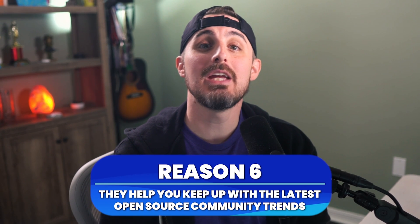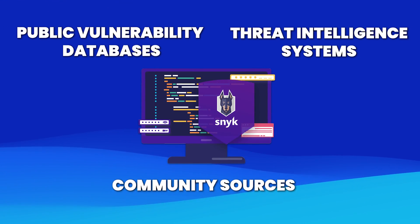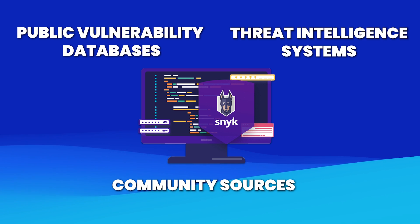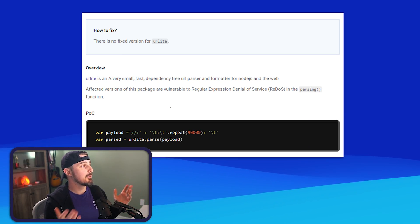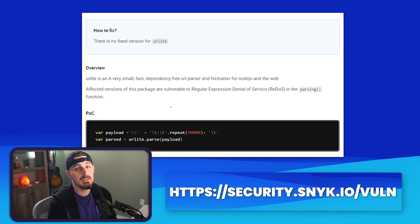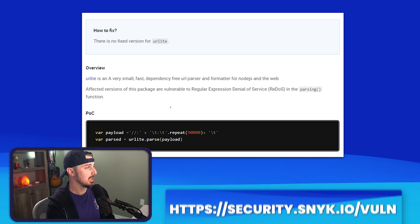Reason number six: they help you keep up with the latest open source community trends. Scanners leverage multiple sources, including the global open source community, to uncover vulnerabilities. Snyk, for example, uses its own open source vulnerability database, which incorporates sources like GitHub and social media. This enables you to keep up to date with the latest security trends. Here's an example of a regular expression denial of service vulnerability being captured in the Snyk vulnerability database.